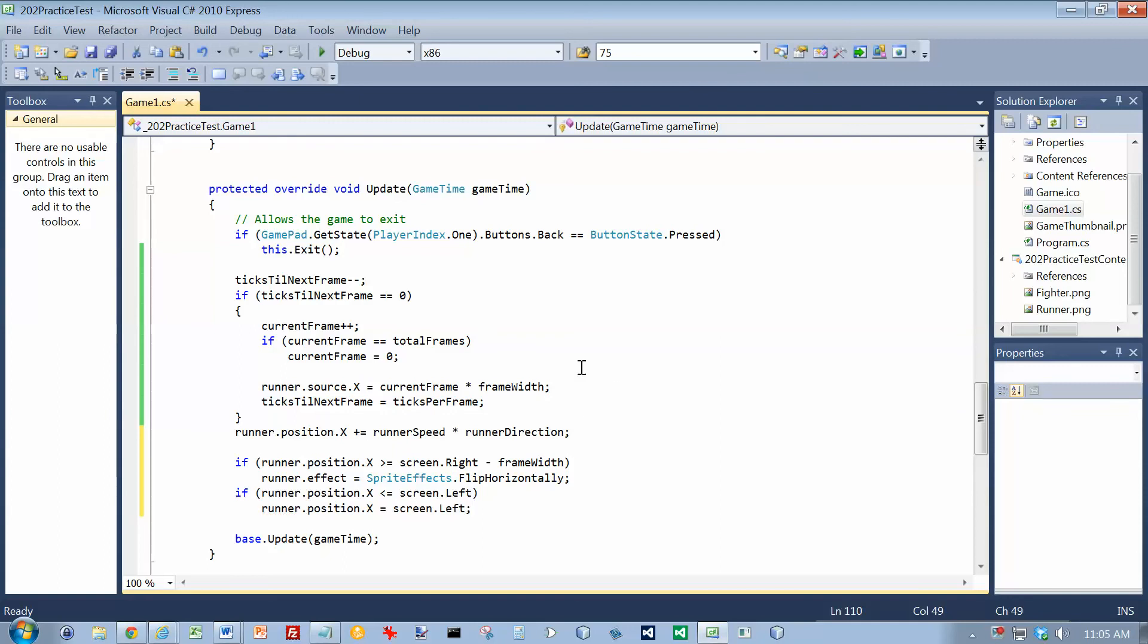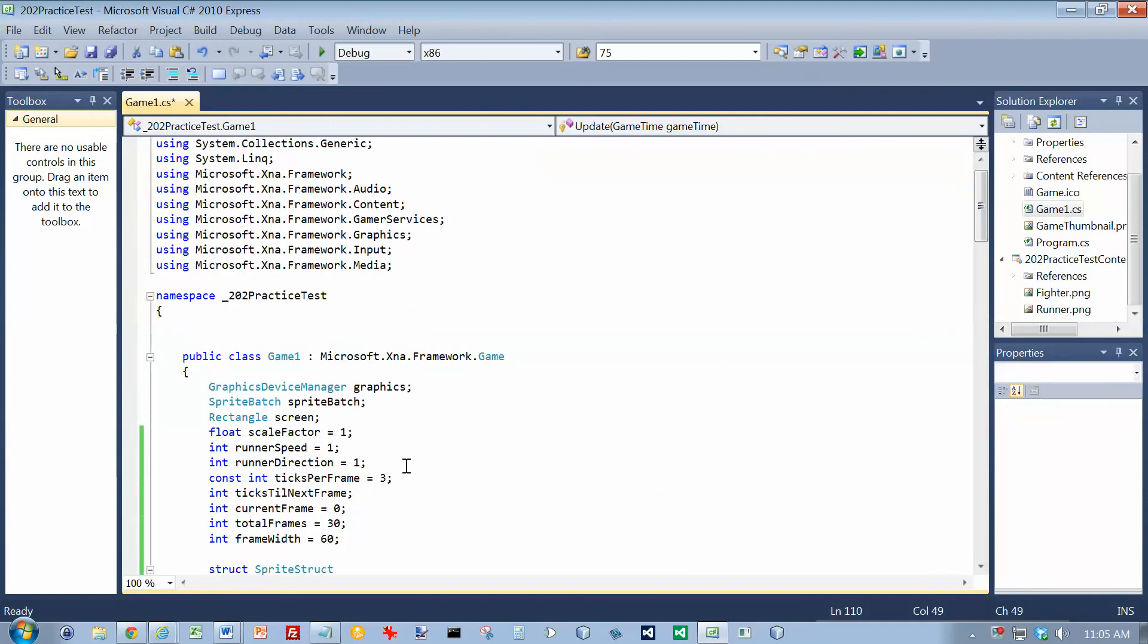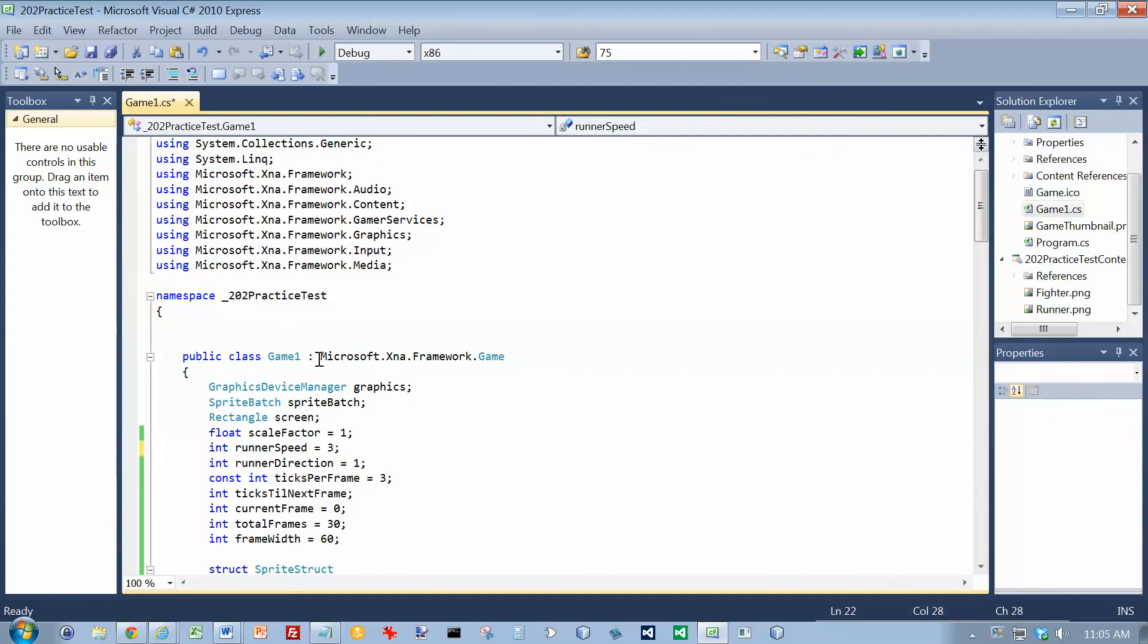So that should get him going back and forth. And just so I can test this a little faster here, I'm going to change his speed to three. And then we'll run it.